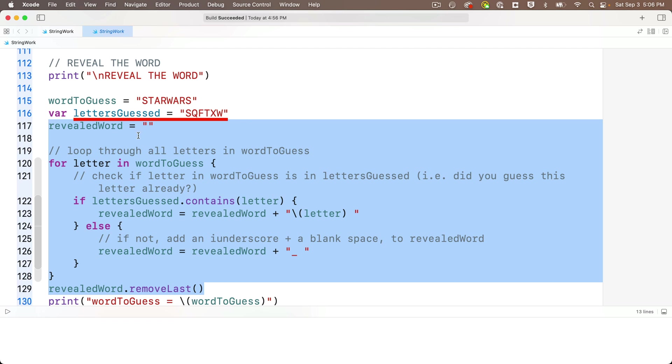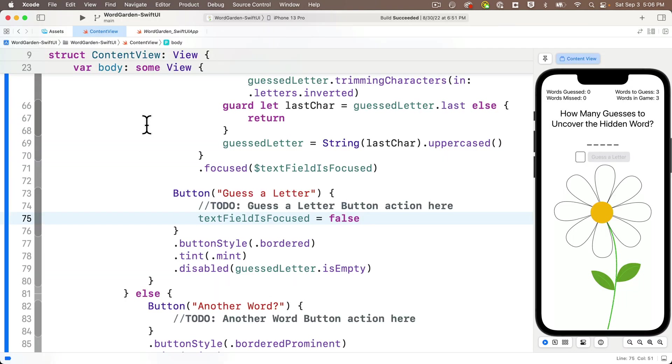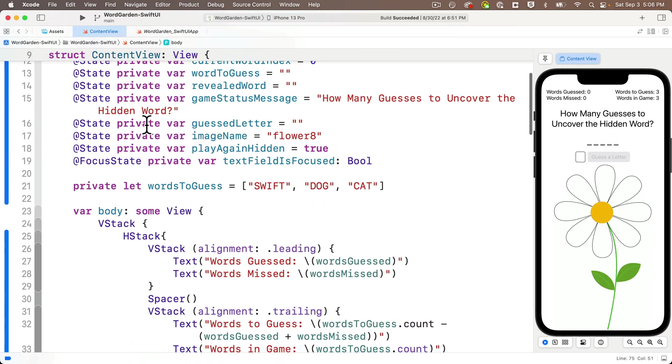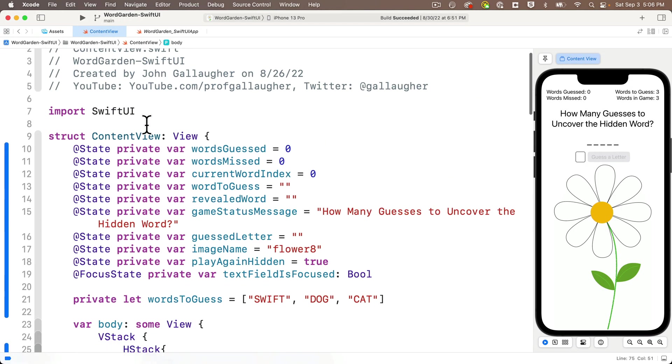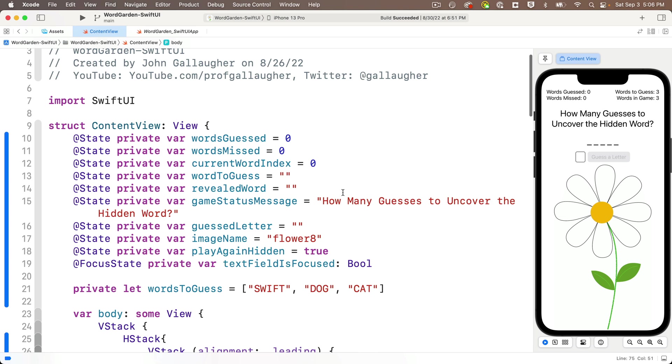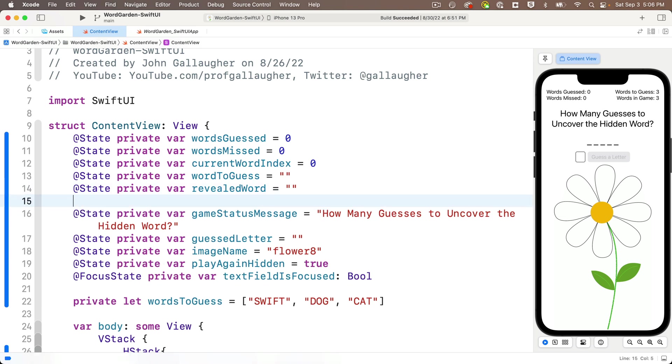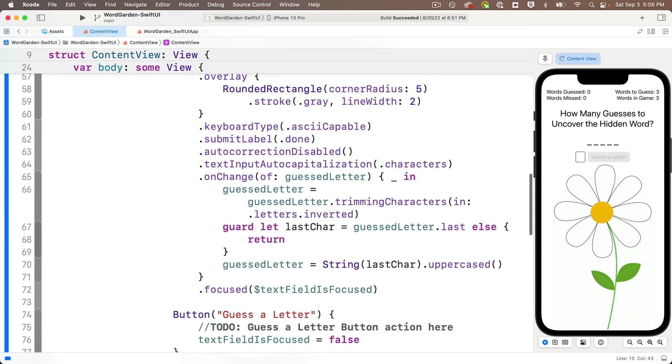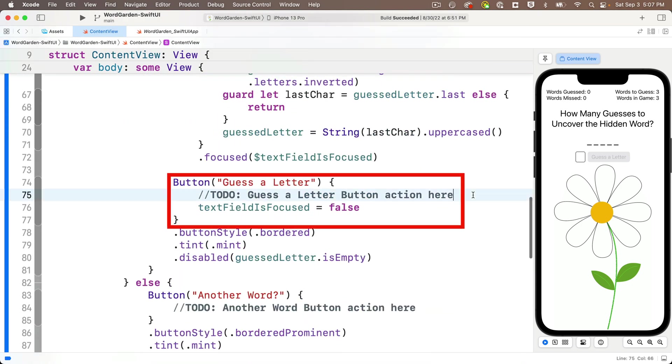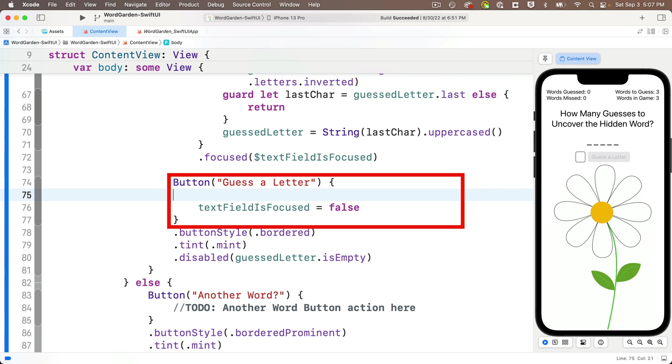But this code assumes that we're keeping track of the letters that the user has guessed in a variable named letters guessed. Our app doesn't do this yet. So before we paste in this code, I'm going to copy it though. We better create that variable and we should add each guessed letter to the letter guessed as the user guesses that letter. So back in our app up where we declare the structs properties, and I could create this variable anywhere, but I think right underneath the revealed word is a good spot. I'll declare the letters guessed variable like this. @State private var letters guessed equals, and initially this is empty string.